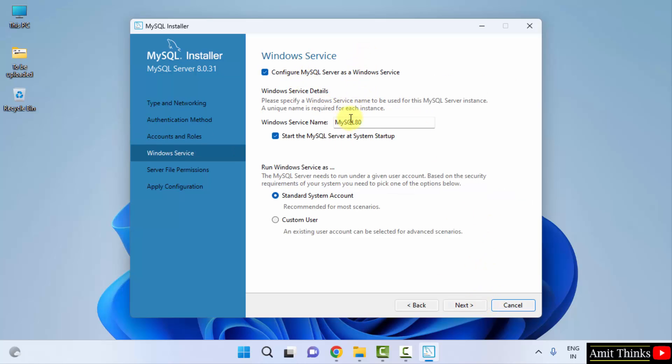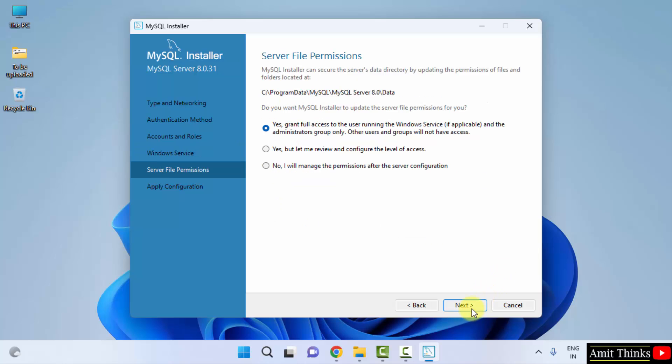Windows service, MySQL. Windows service name is MySQL 80. It will start the MySQL server at system startup. Click on next.